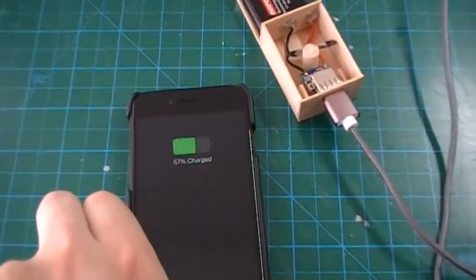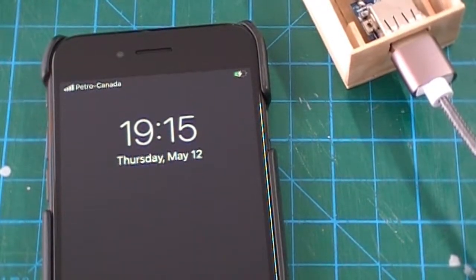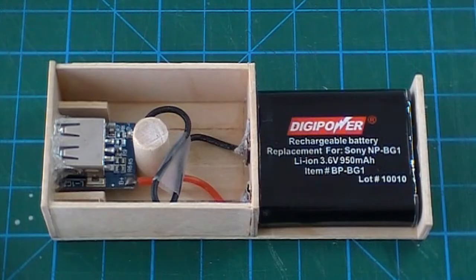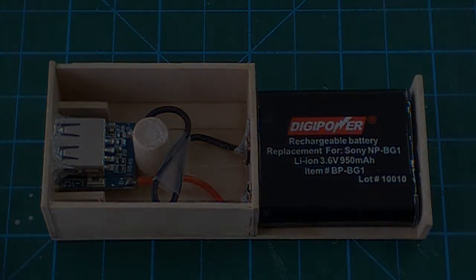And there you go. Battery is charging on the iPhone 8.